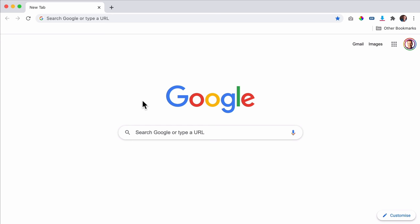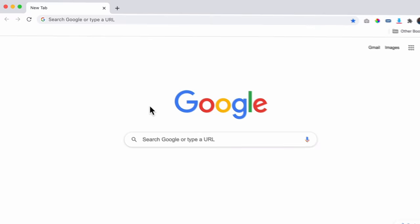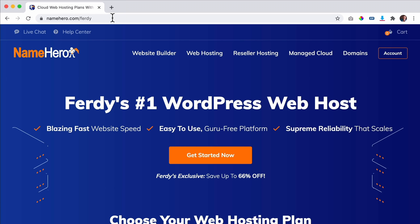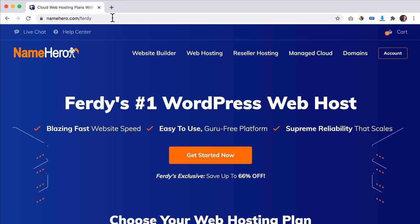The first two things we need to create a website are a domain name and web hosting. If you have these already, you can skip this part. If not, you can go to webhosting FK.com, hit enter, and you'll be redirected to Name Hero.